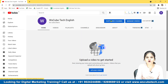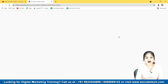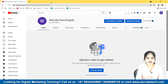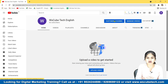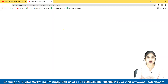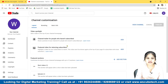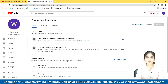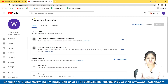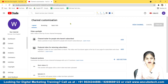From your channel, go to the 'Customize Channel' option. Click on it and it will take you to YouTube Creator Studio. From YouTube Creator Studio, you'll see the Channel Customization option.